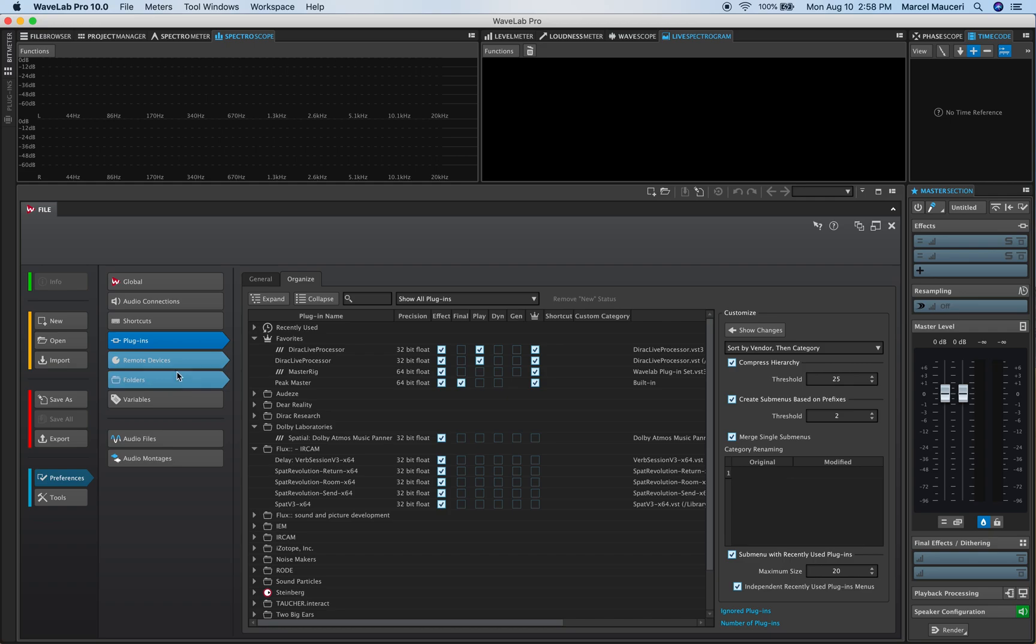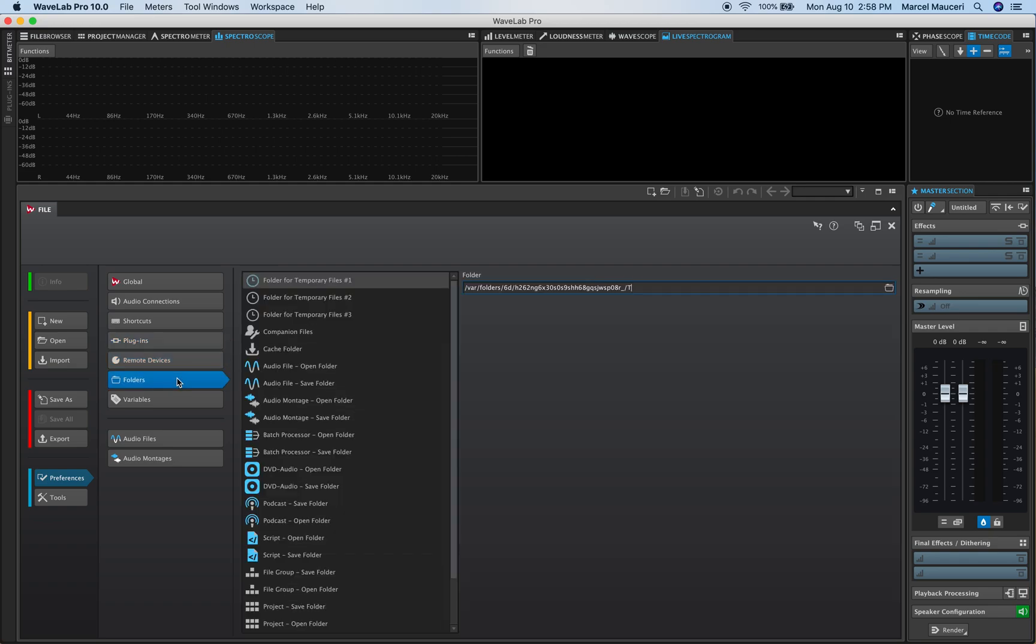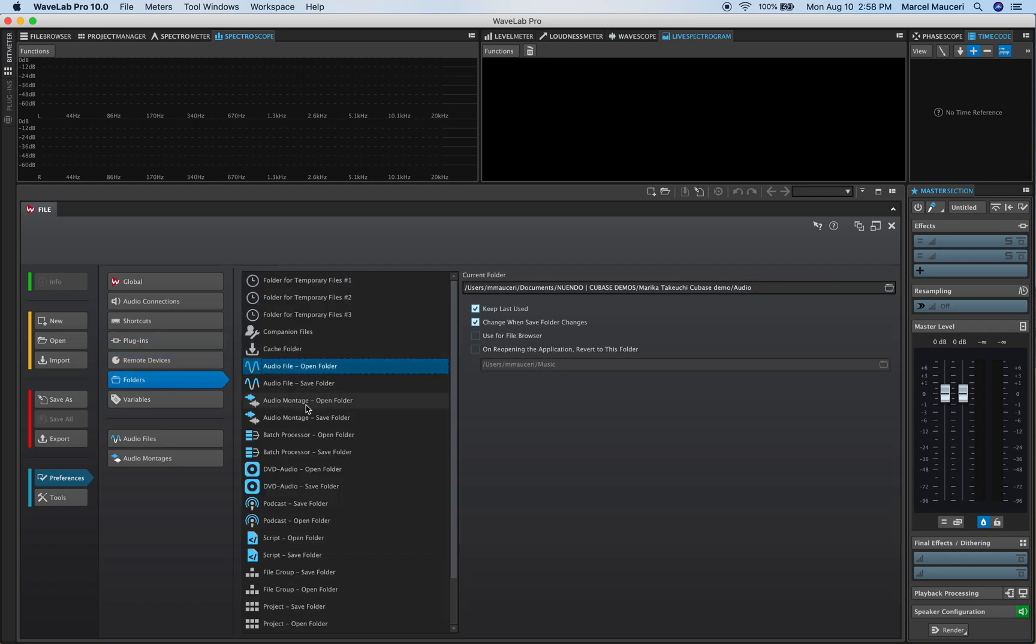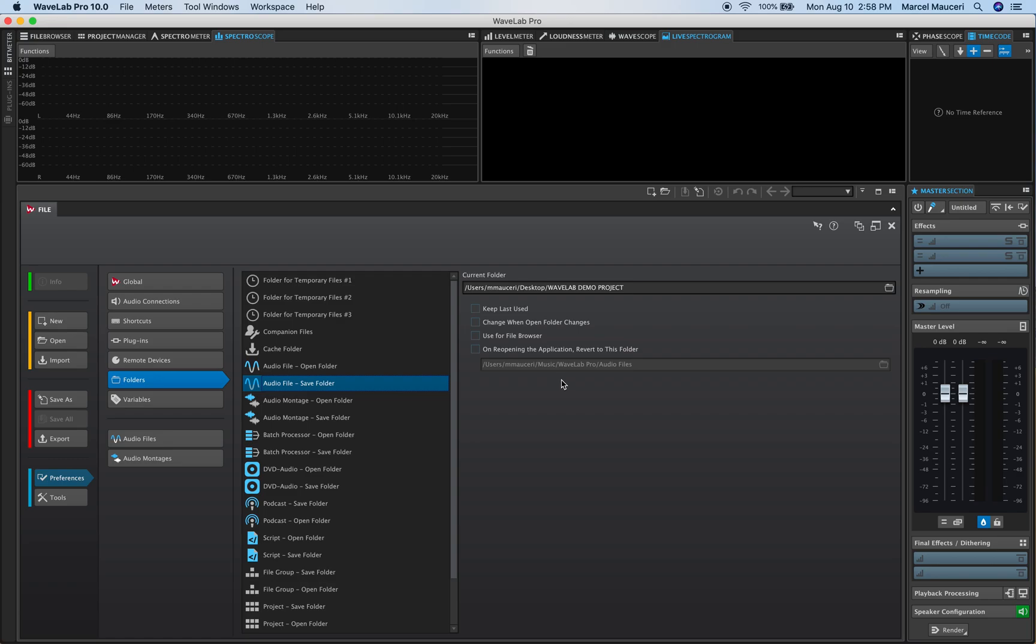If we look at the folder functions you could see open folder and save folder so you could see your directory here and make sure you stay organized and make sure you know where all your files are.